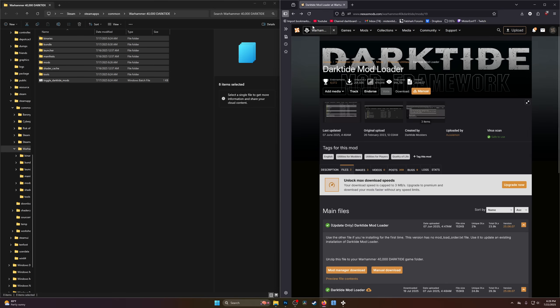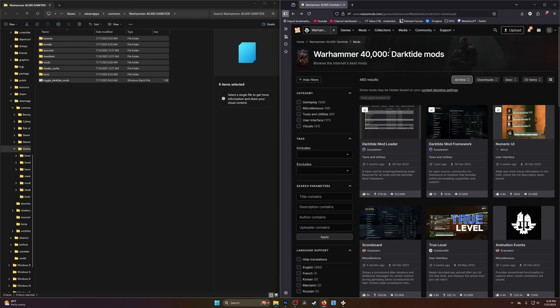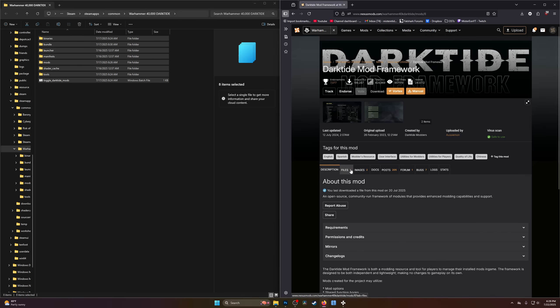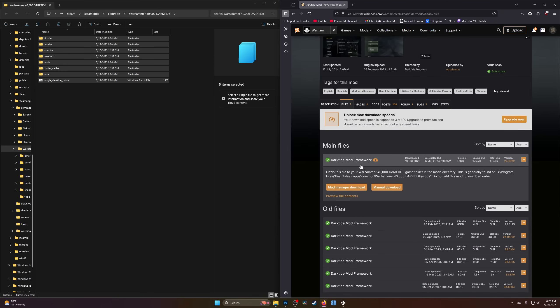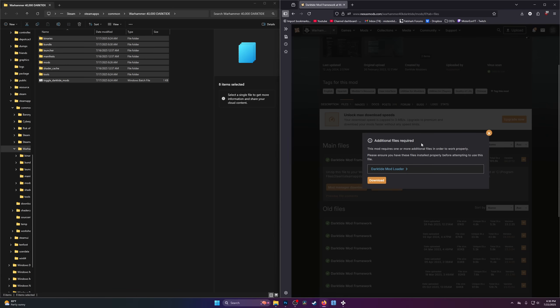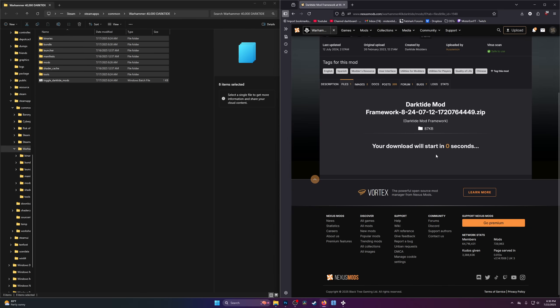Let's close out Darktide Mod Loader since everything is now in place. We're going to go back to the main page for Darktide's Nexus Mods and click on the second most downloaded mod of all time: Darktide Mod Framework. This is a great tutorial mod and very integral to the whole system. This mod installs the exact same way as every other mod from now on. There's only one download — click Manual Download. You'll see a popup saying additional files required. This appears anytime you download a mod that has prerequisites. The prerequisite here is Darktide Mod Loader, which we just installed, so we're all good — go ahead and click download, then slow download.